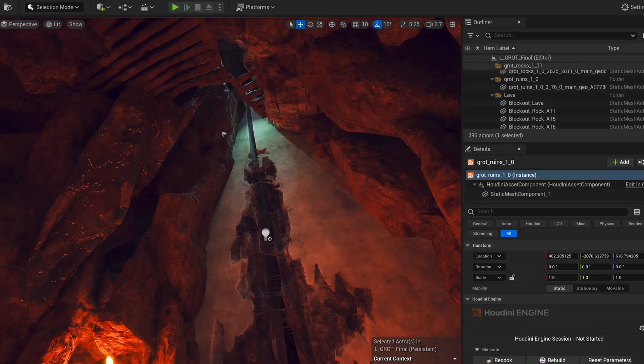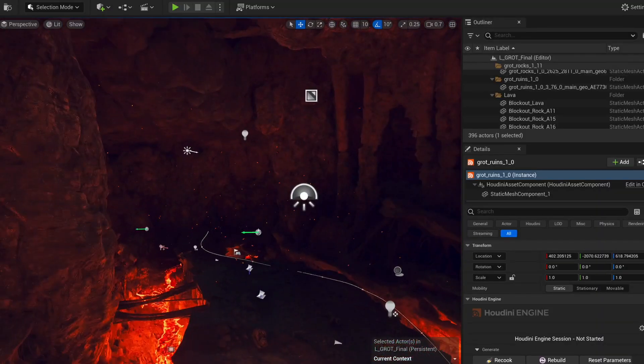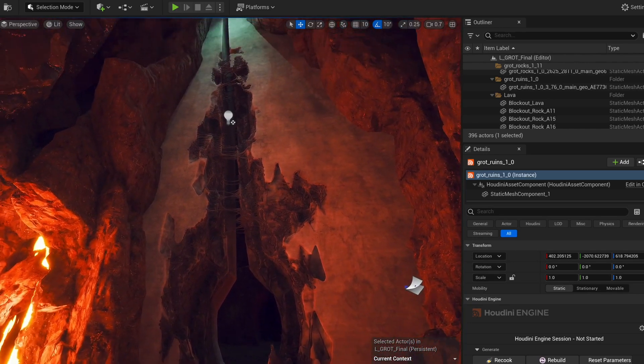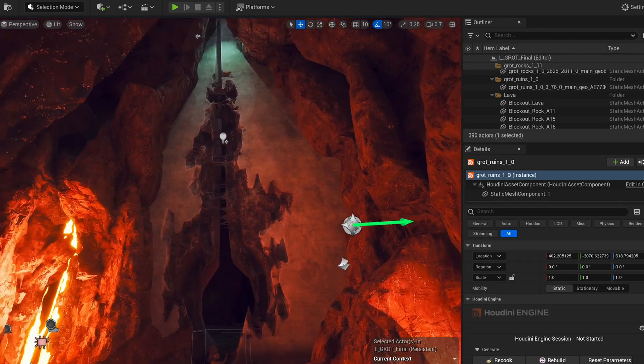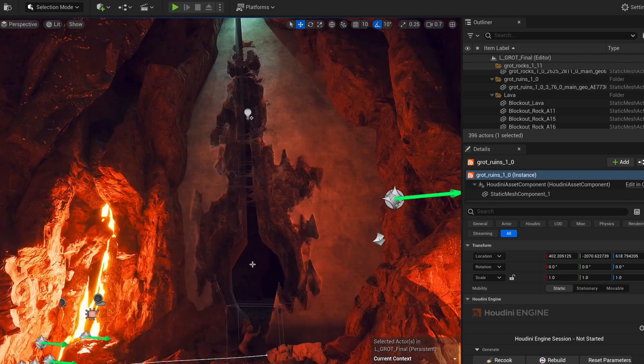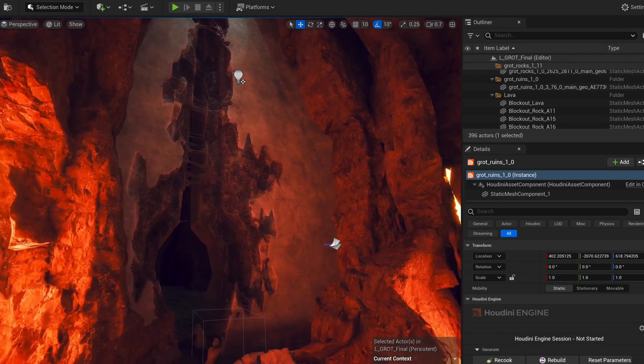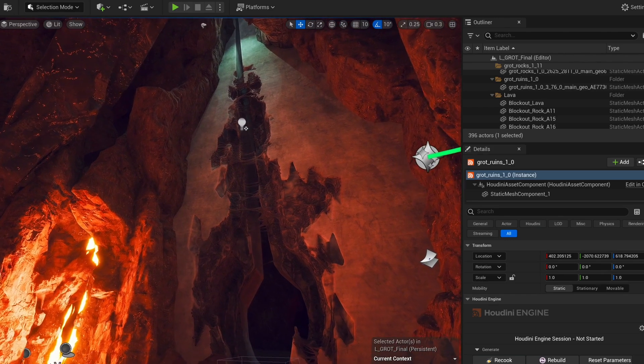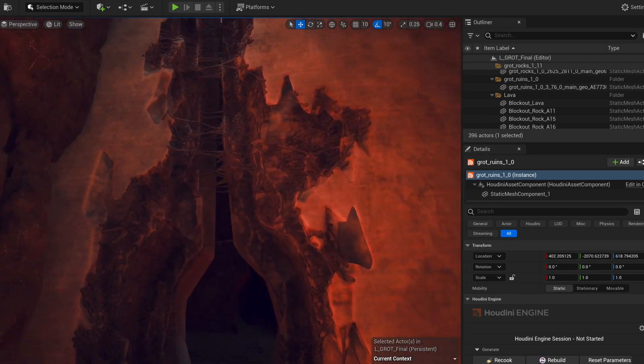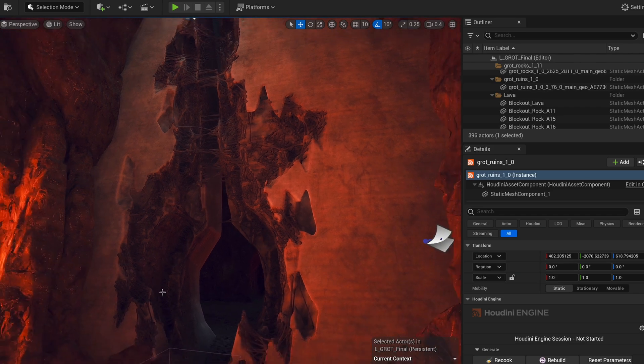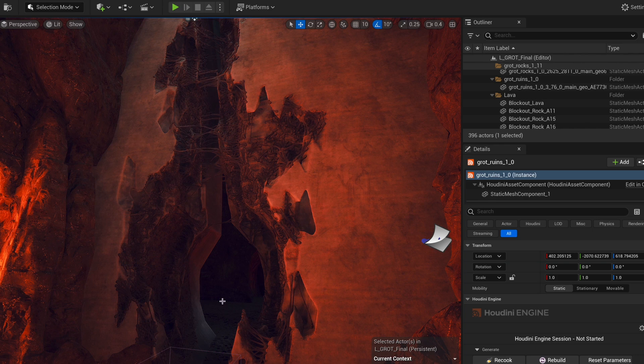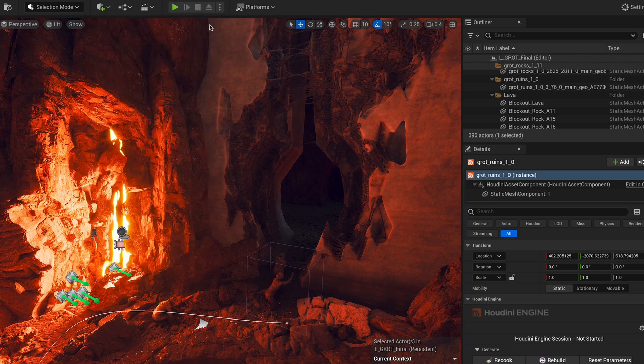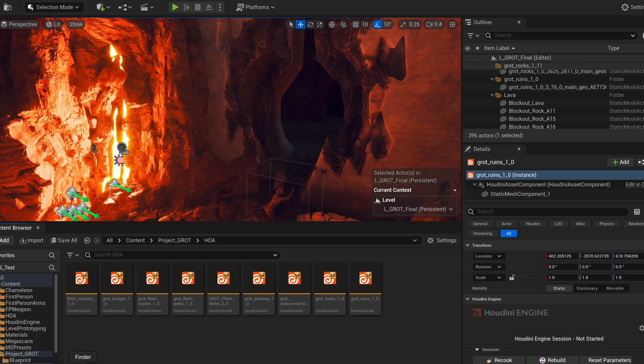Alright, so here we are in our Project Grot scene that we have been working on so far. And here's our ruins. And as I mentioned at the end of the ruins tutorial series, the ruins themselves already look really cool. But I feel like they're missing some set dressing. And this is exactly where our tool comes in. Especially for these parts right here, where a lot of the rocks have been eaten away, it would be really cool to have some floating rock pieces with flesh that is growing all over the scene. So let's get our tool into the scene. I'm just going to open up my content browser and get my tool.